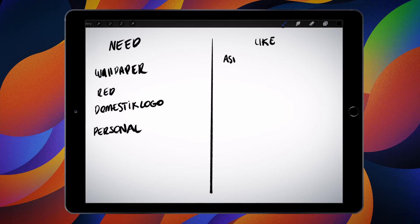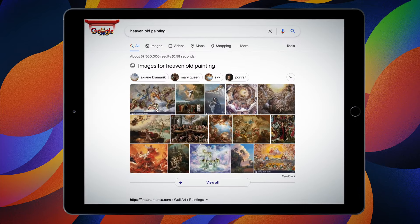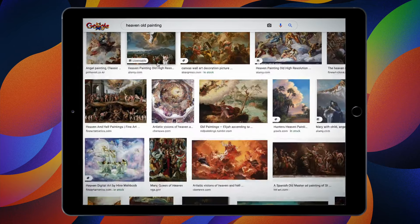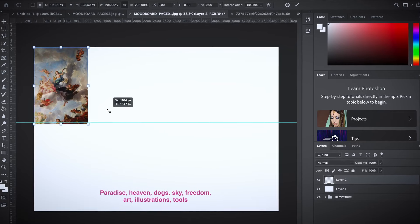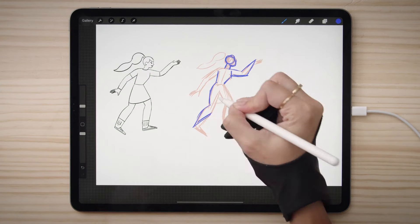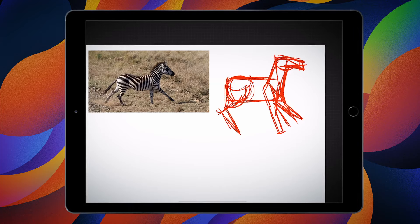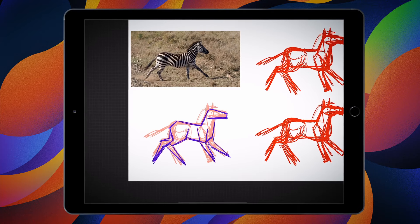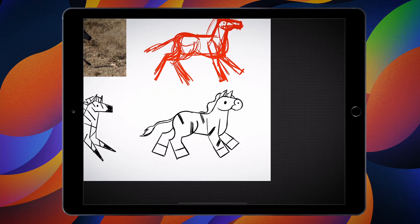First, I'll give you some tips on how to approach a client brief, and on searching for inspiration based on keywords. Then it's time to make the first rough sketches, and you'll dive into stylization, bringing your own style to life.